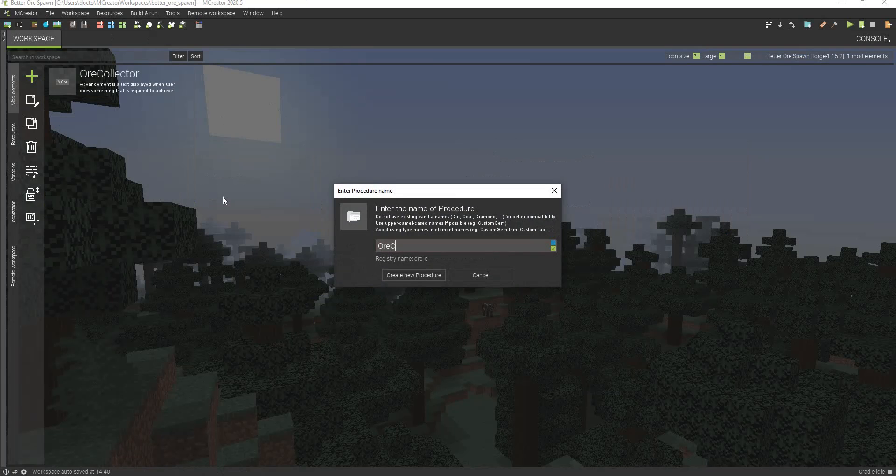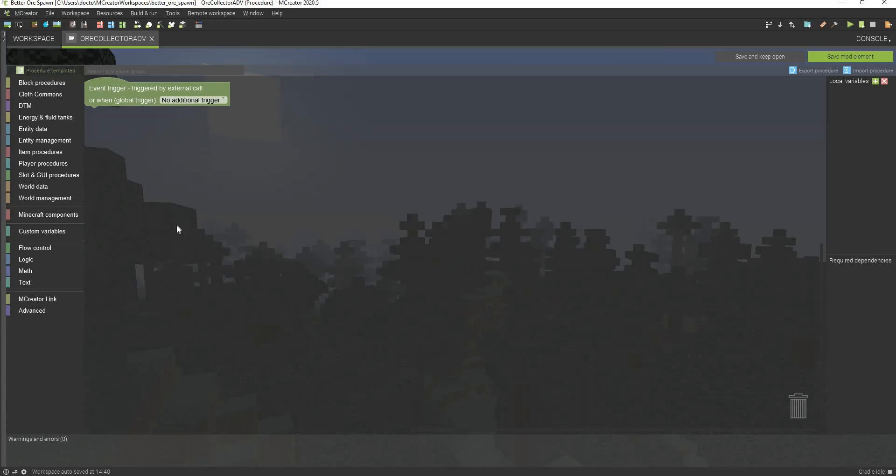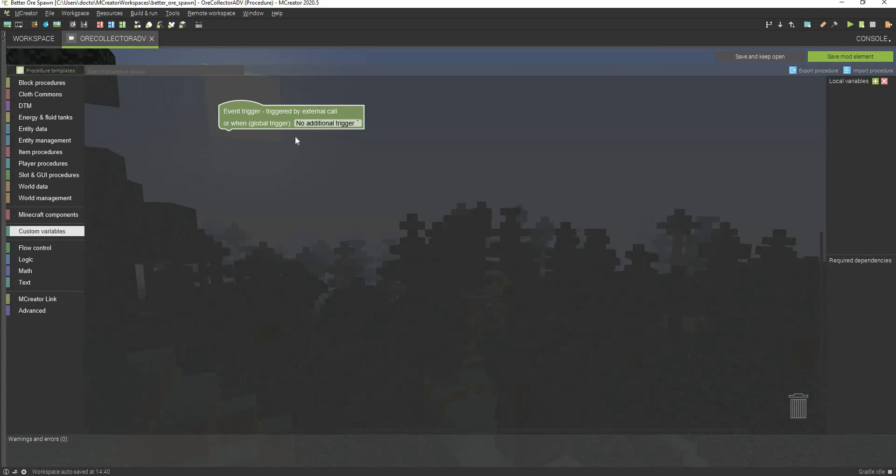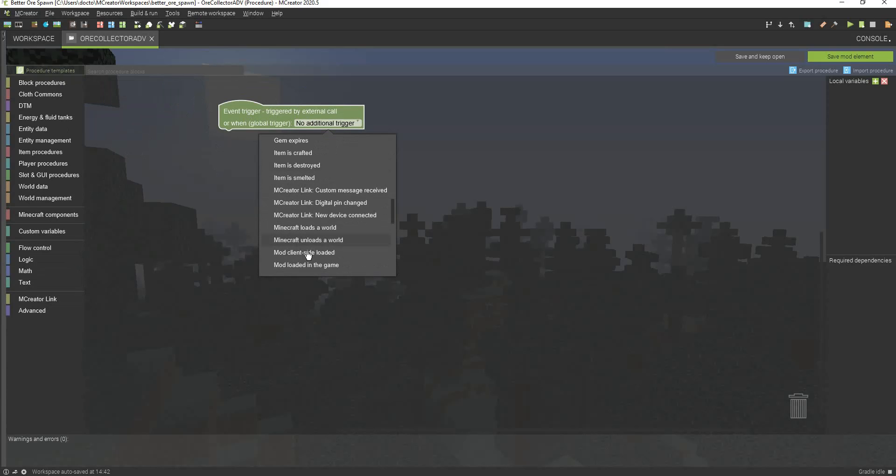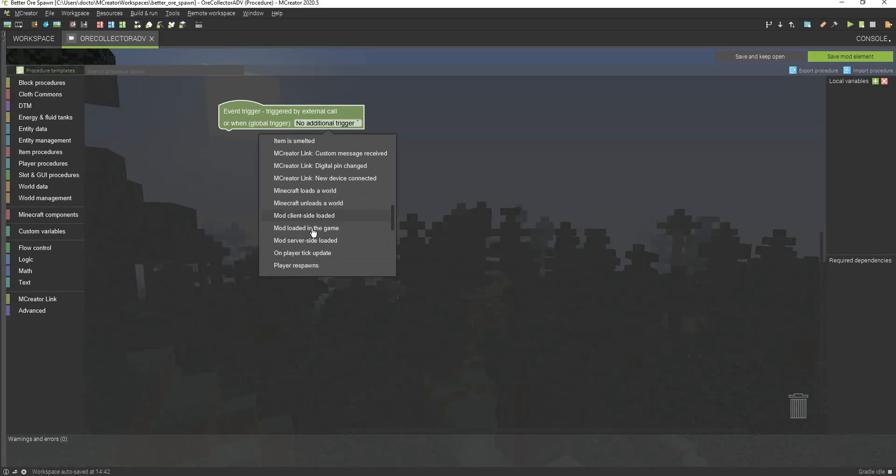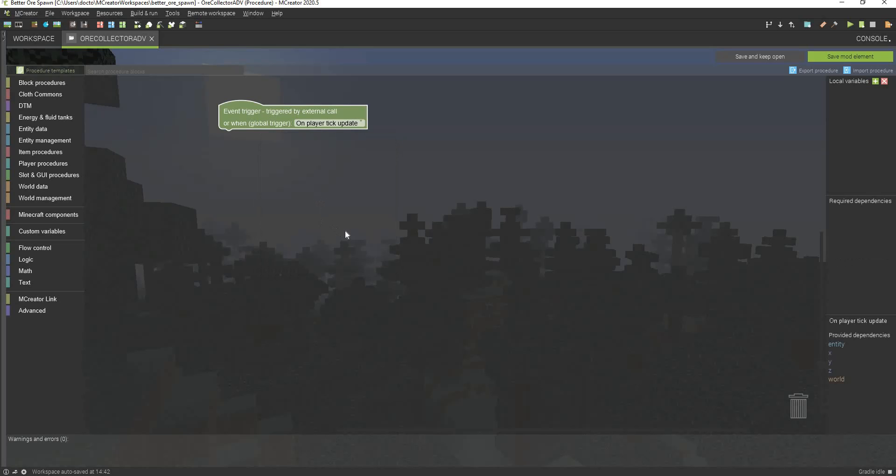I'm calling this order collector ADV. ADV stands for advancement. I usually just do that in all my mods if I'm making a procedure for it. So now what we're going to do is we're actually going to go to the event trigger because we want to test every single second, or actually 20 times a second, but we want to test the player's inventory. I'm going to go to on player take update, and this will basically happen immediately.